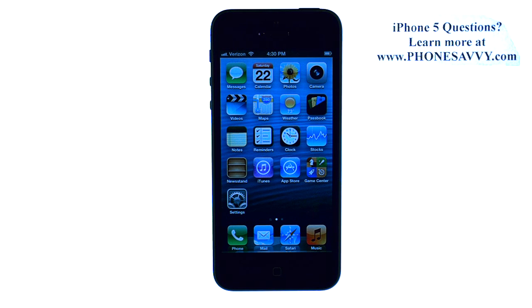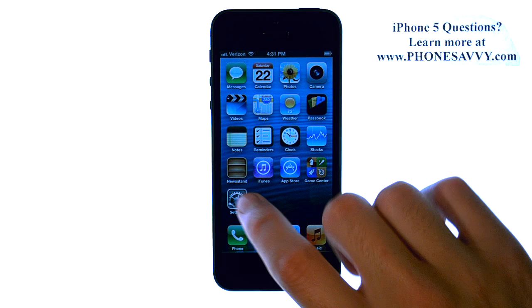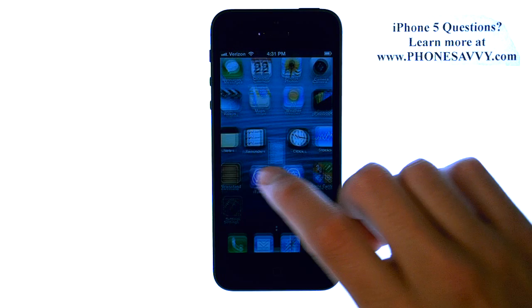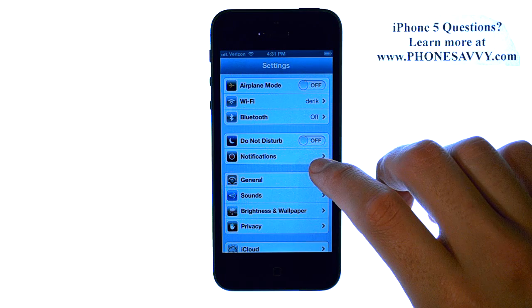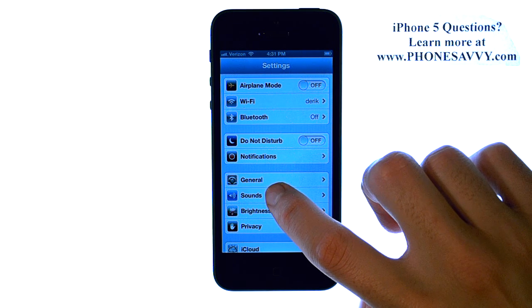Master your iPhone 5 at PhoneSavvy.com. To change the ringtone for incoming calls on your iPhone 5, select the Settings application, and then select Sounds.